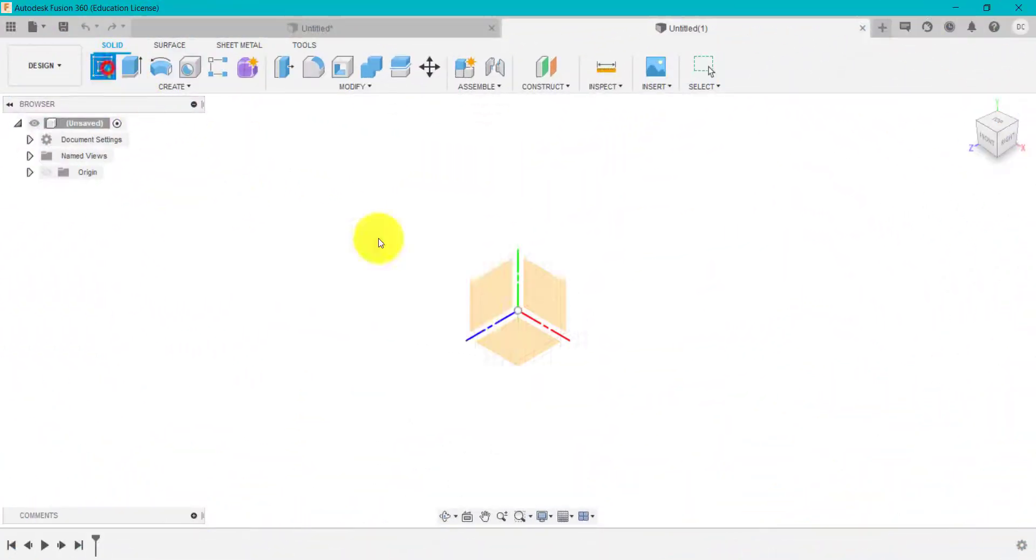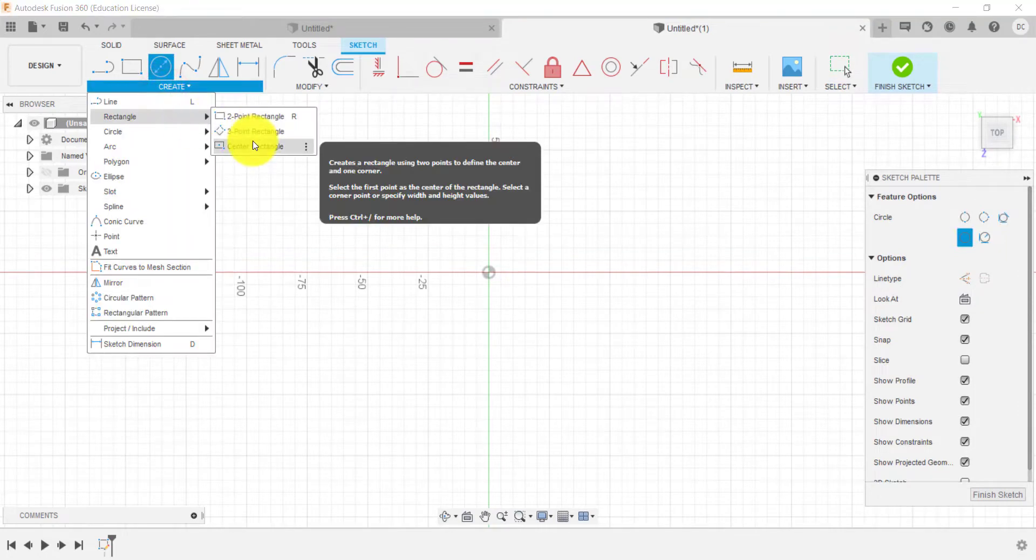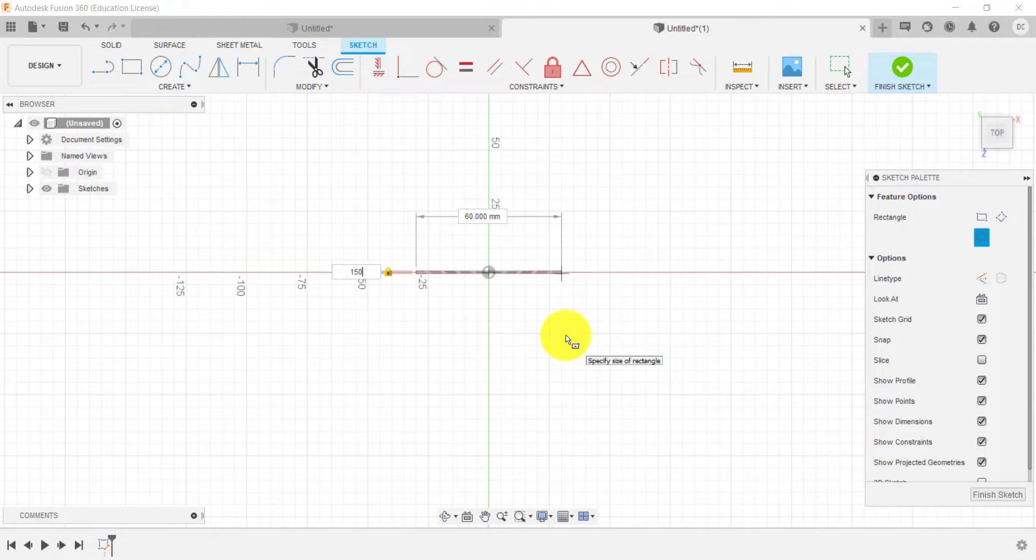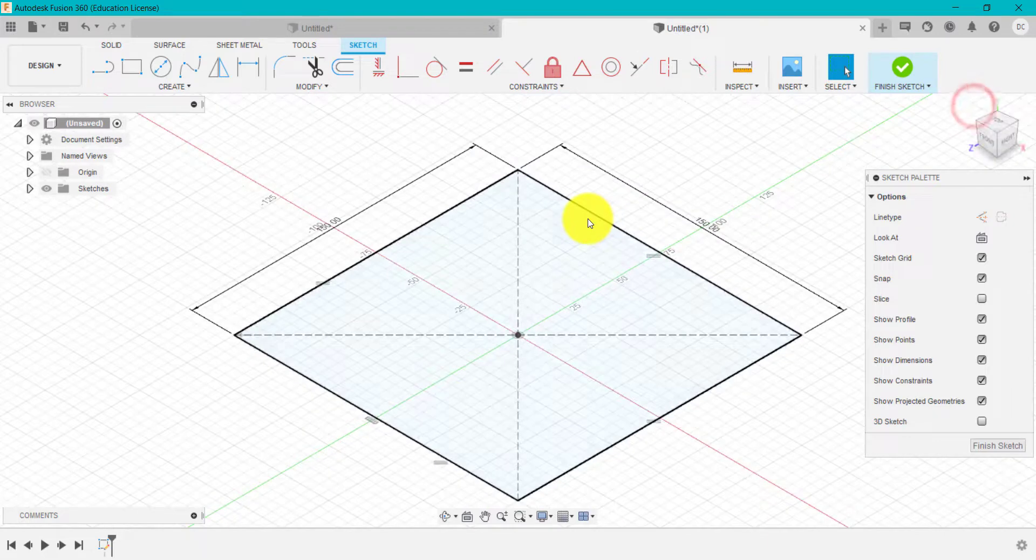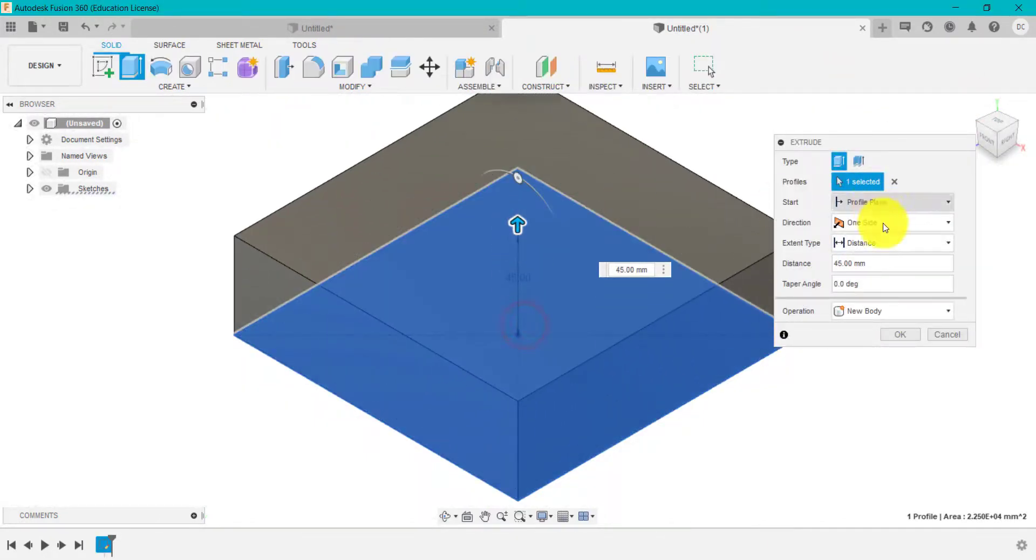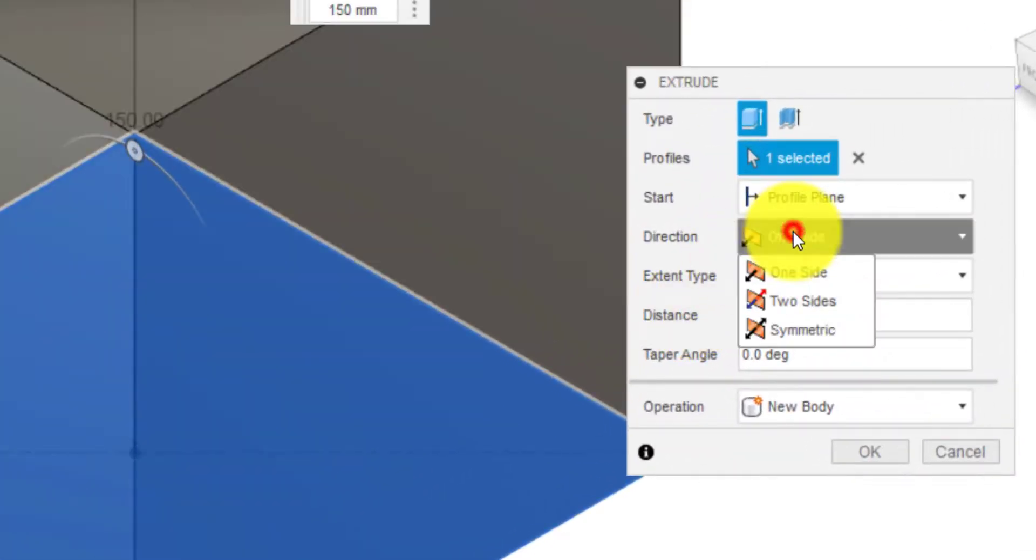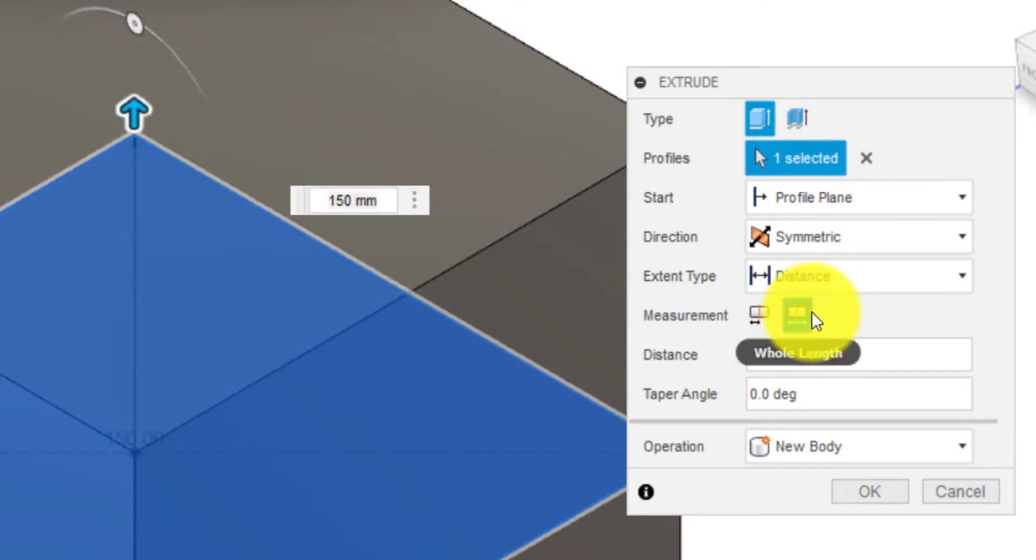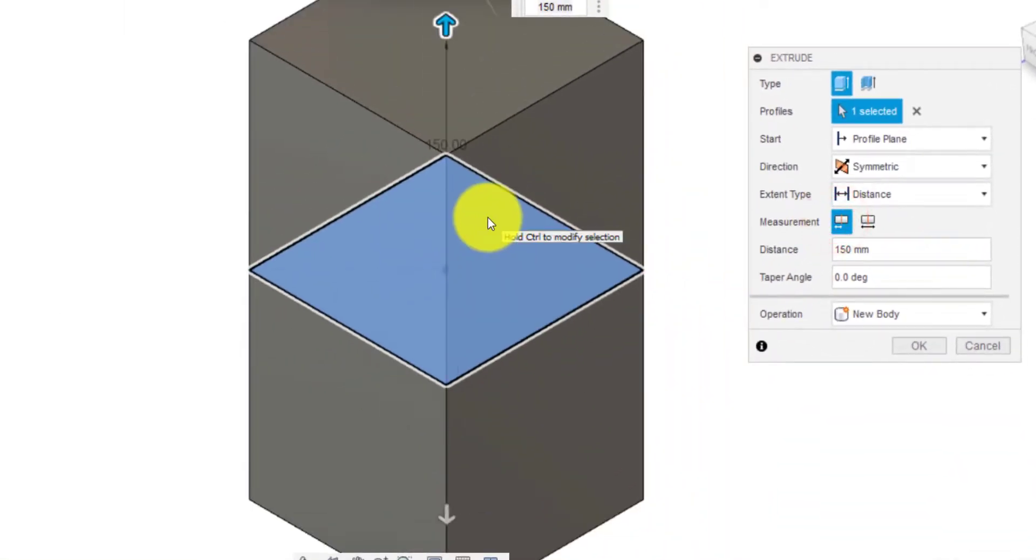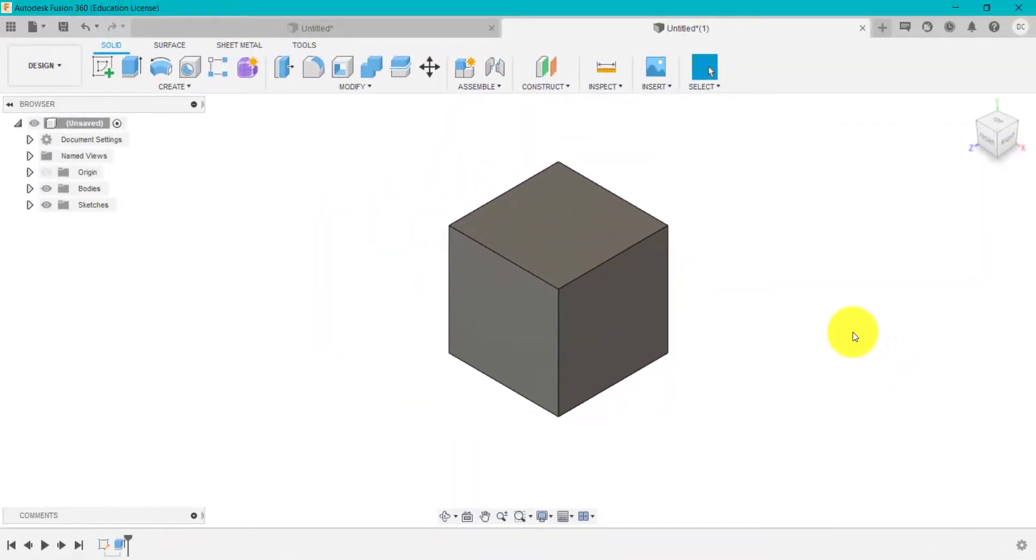I'm going to start to create that basic cube again. So we're going to go up to rectangle, center rectangle. And I'm going to type in 150 and 150, so it's just the same as what we did at the start. We're going to go extrude, so E for extrude. We're going to drag this out and I want it to be 150. And I want it to be symmetric and total length of 150, so not 150 on each side because that will give me a cuboid rather than a cube. And I'm going to click OK.